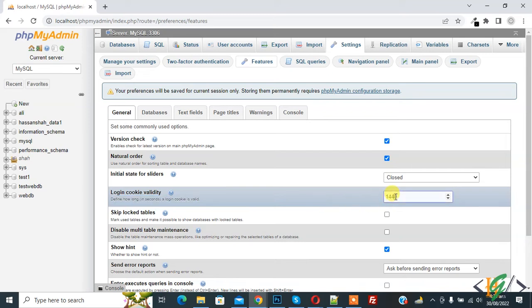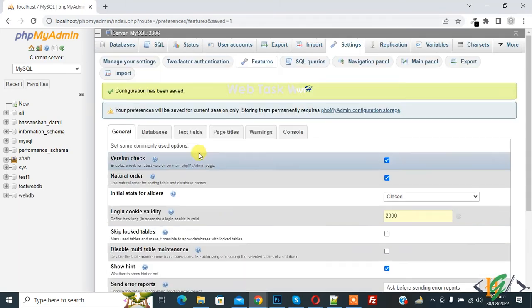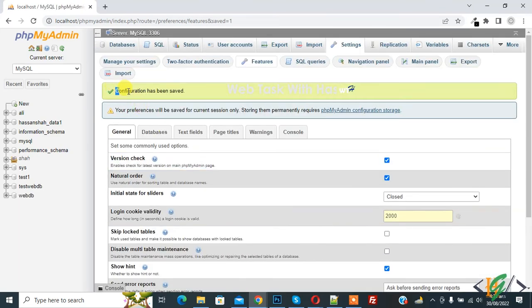You can set time according to your requirement. Add the time and then click on apply. Now you see the configuration has been saved.